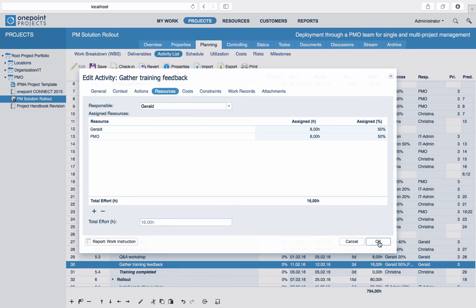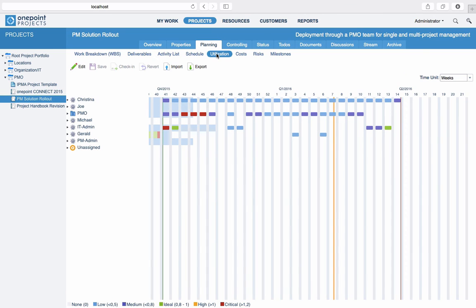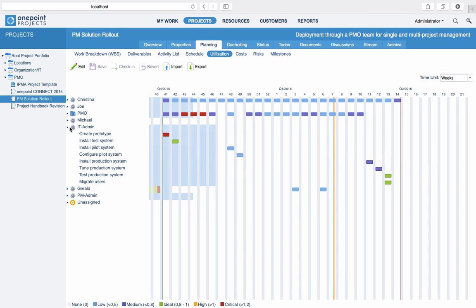Sometimes you do not know if the resources you are working with are also assigned to other projects in parallel. The Utilization Planning view provides you with a quite unique visualization to help you tackle this problem. On the left, you see your project team on the first level and all currently assigned activities per resource on the second level. On the right, you see the background utilization originating from all other projects as shaded bars and the total utilization including this project in the form of solid bars.